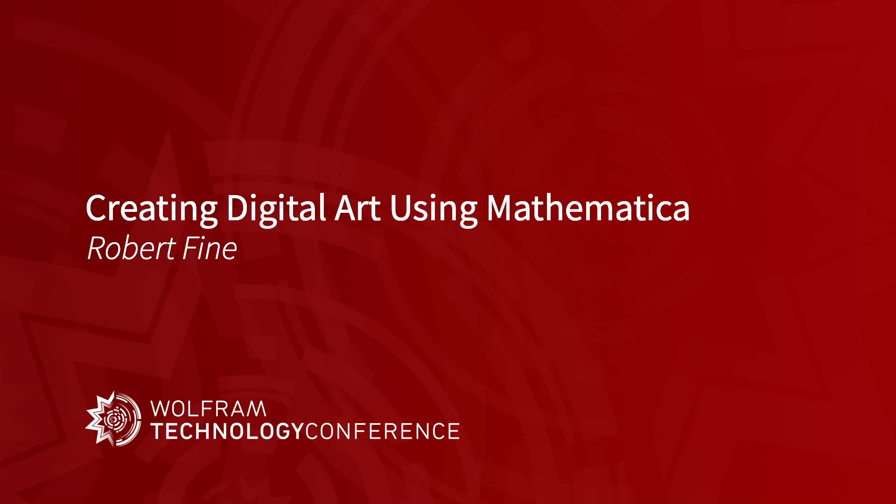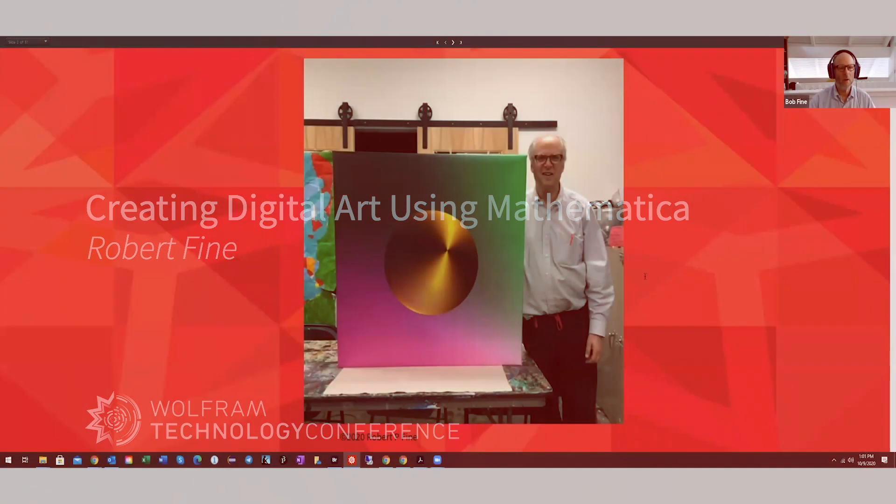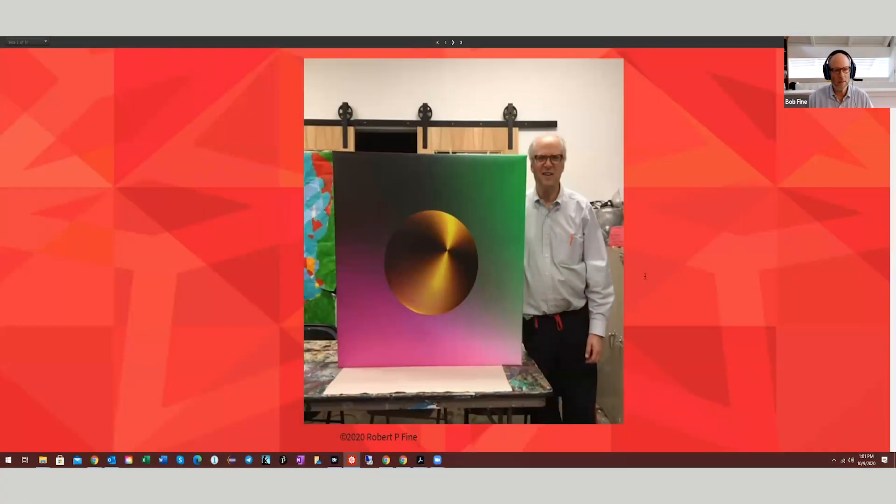I'm Bob Fine. Let me start here. So this is me in my studio in Charleston, South Carolina.